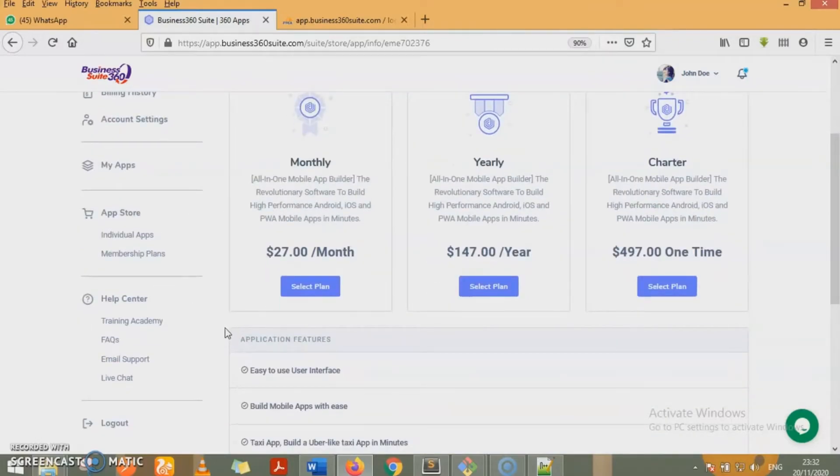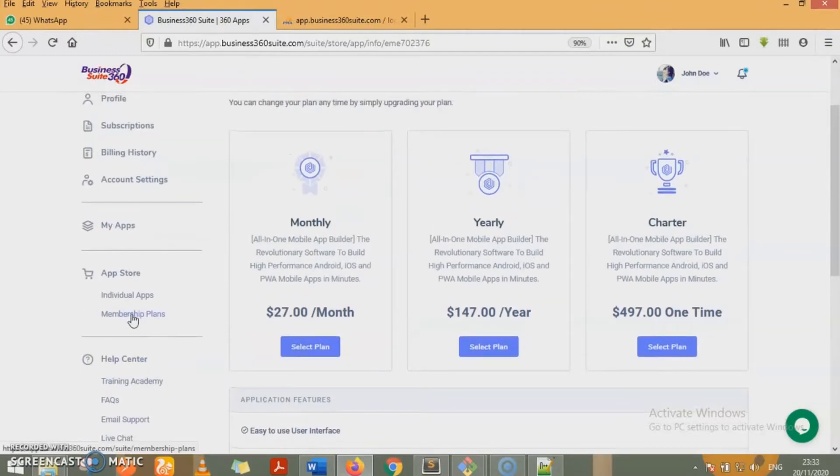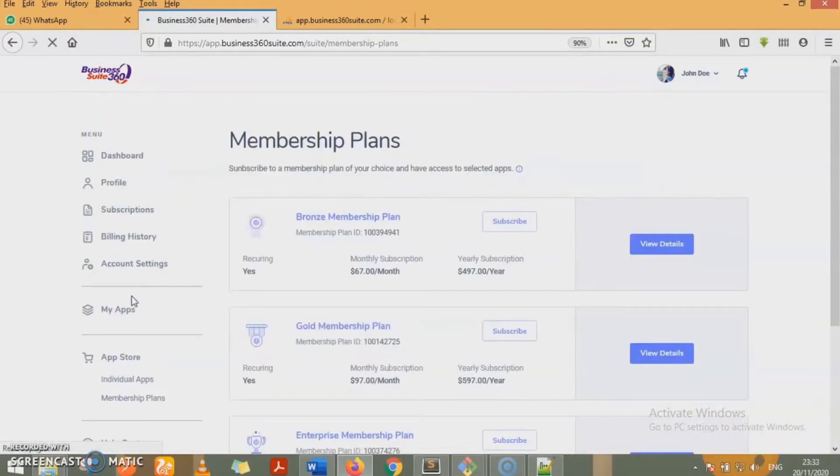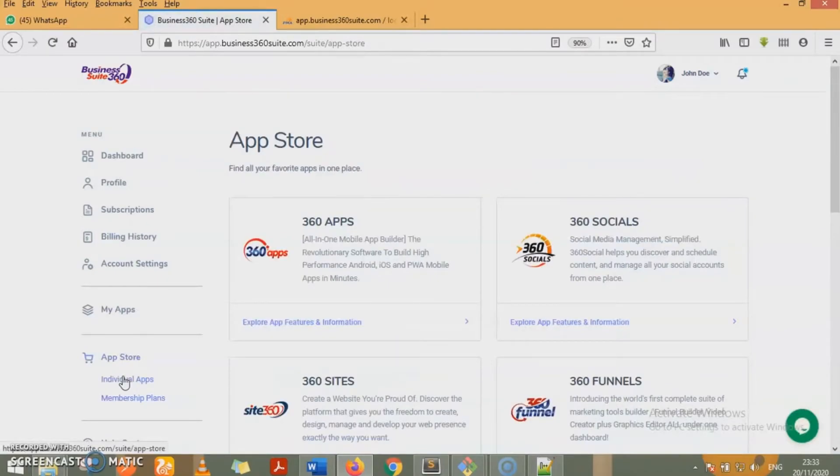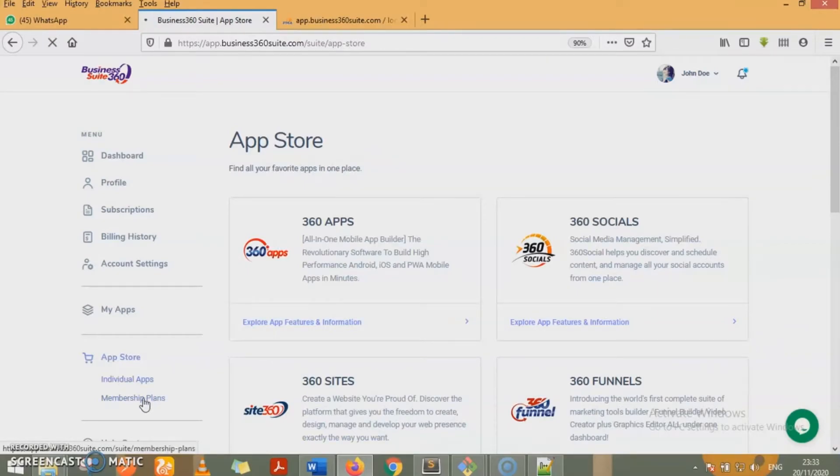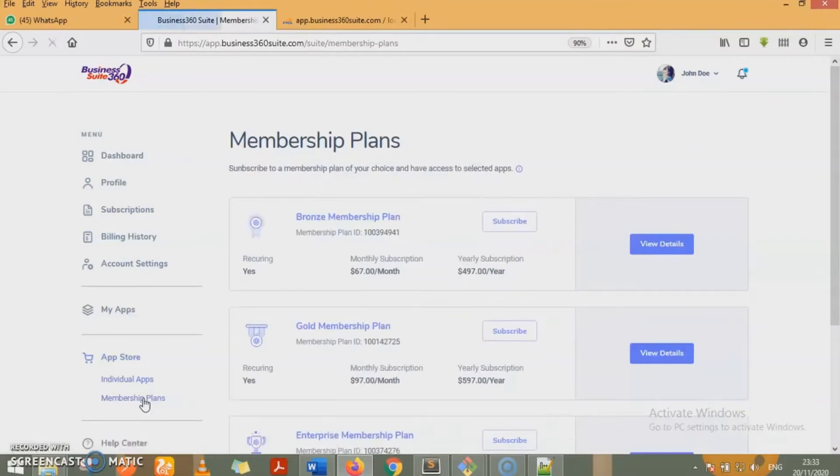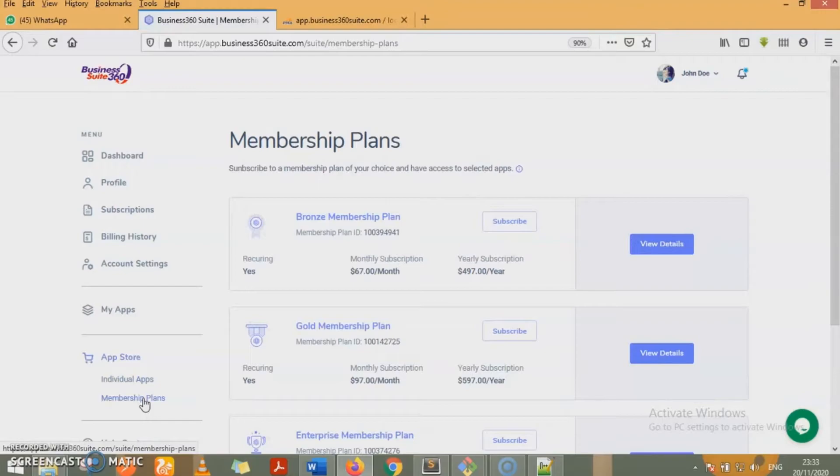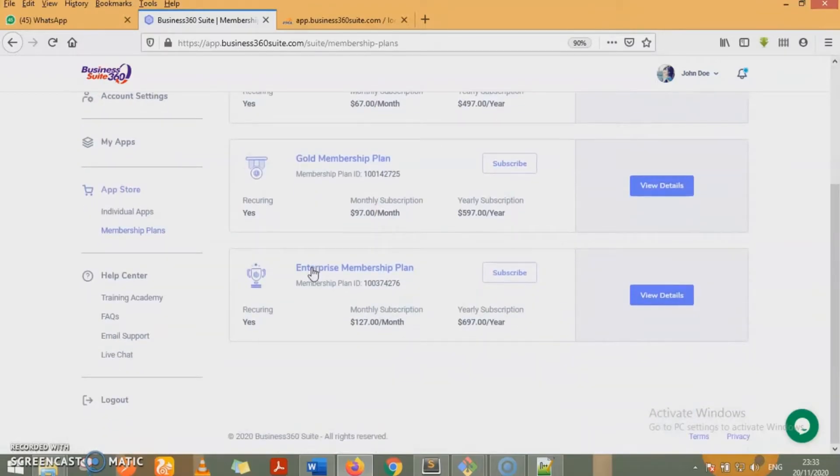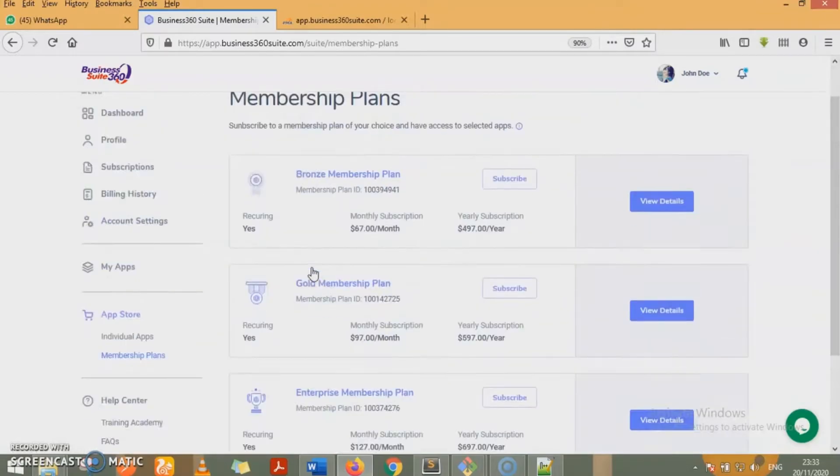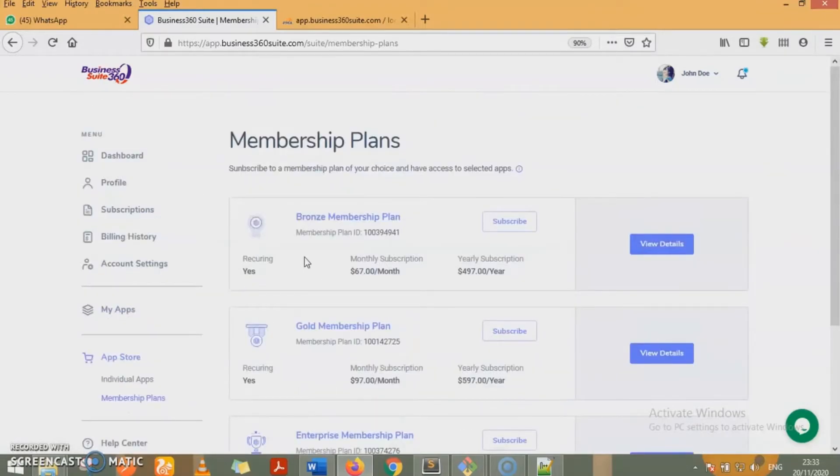The membership plan - the individual apps gives you the opportunity to select specific apps that you want. If you don't want to have these apps in groups, you just want to have access to 360 socials. Fine. You can subscribe to 360 socials. In the membership plan, you get to get these apps in groups. You subscribe to your plan, and then you get to have access to apps that are available for that plan. We have three plans: the bronze membership plan, the gold membership plan, the enterprise membership plan.